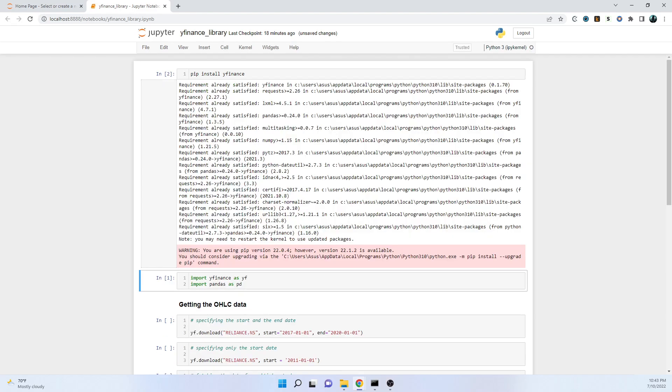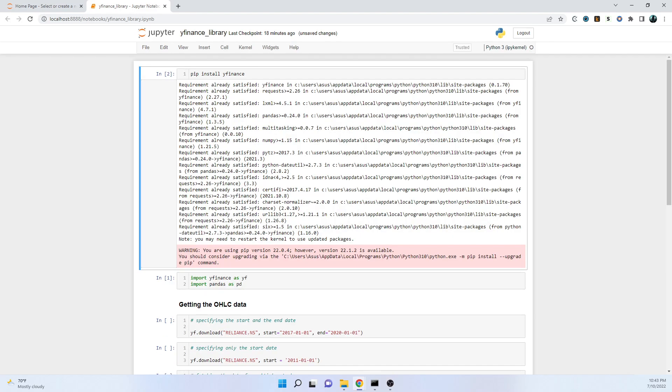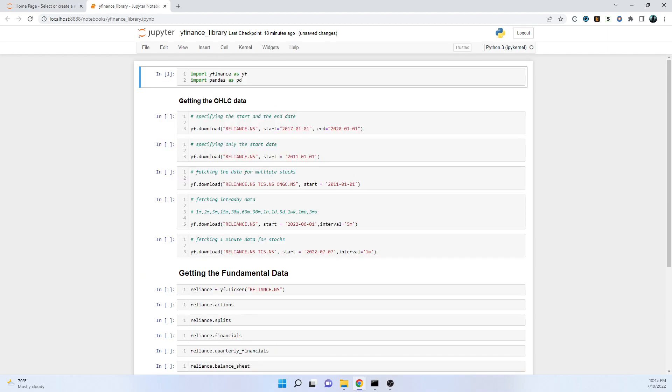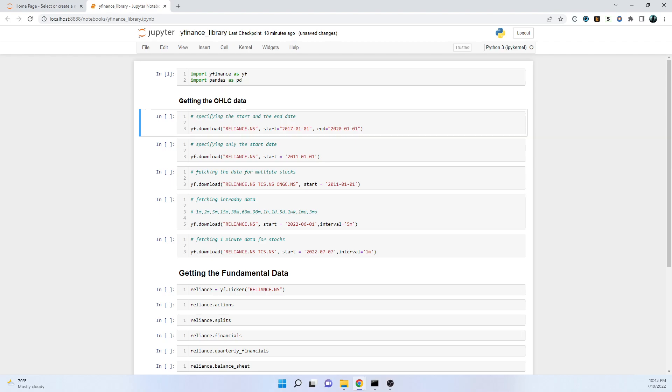We'll move ahead and first of all we'll get the OHLC data - that is open, high, low, and close data of a particular stock. I've taken the stock example as Reliance, and in place of Reliance you can substitute it with any value. Let me substitute it with TCS, that is Tata Consultancy Services, a major stock in Indian stock market exchange.